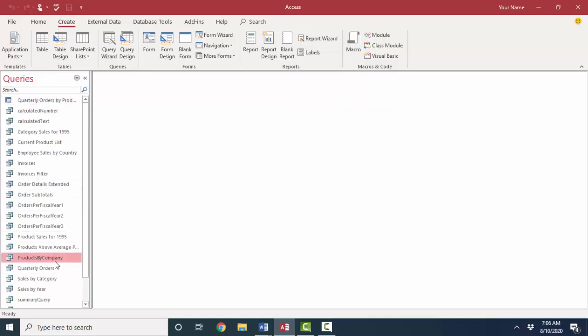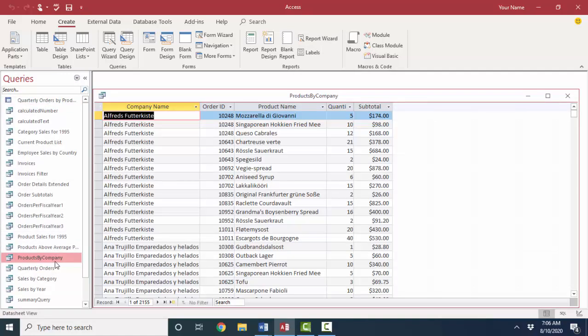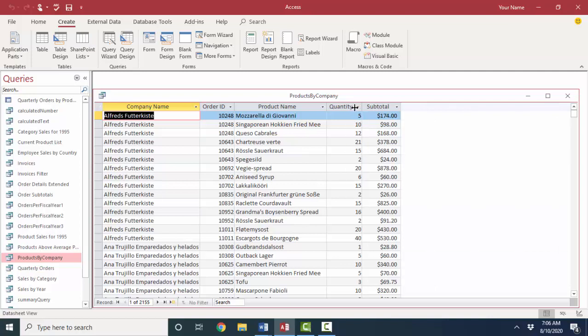For example, if I wanted to show this information, which is products by company, it's company names, their orders, different products that were on each order, quantity for each of those products, and then a subtotal, which is the quantity times a unit price for that particular item. Let's say I wanted to show this on a report because I wanted to subtotal each order and I wanted to subtotal the revenue by company all in one presentation. I could do that with a report. The first step then is to simply gather the information that you want in the query before you start the report wizard. And I'll show you why.